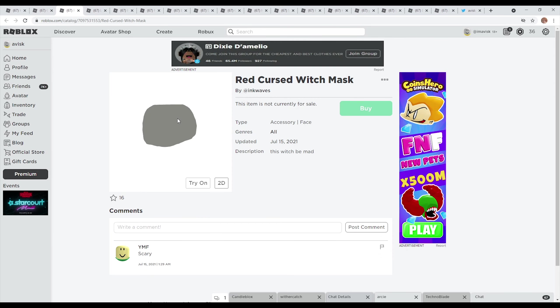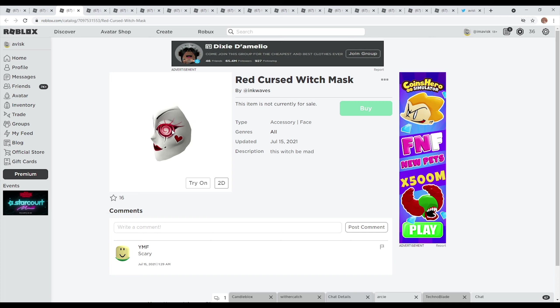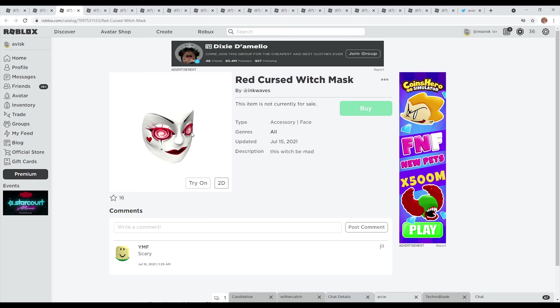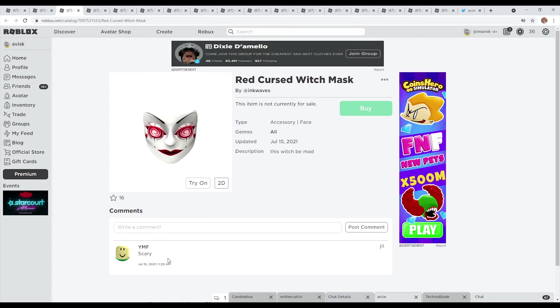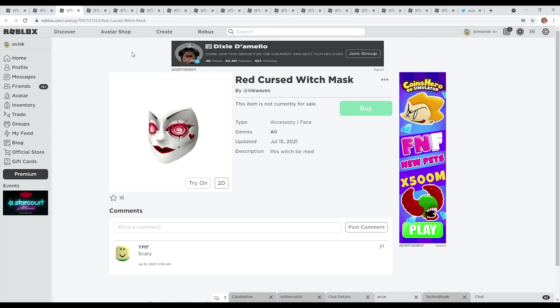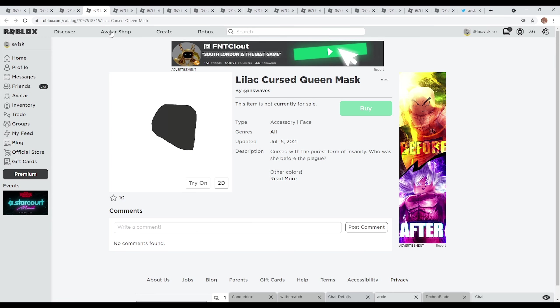First up I do have this very interesting mask right here made by Inkwaves. I personally think this one looks actually quite detailed, very nice design overall and a little bit scary I guess. This one is quite interesting, it was last updated on July 15th 2021, currently has 16 favorites and I think it's quite a nice accessory right here.